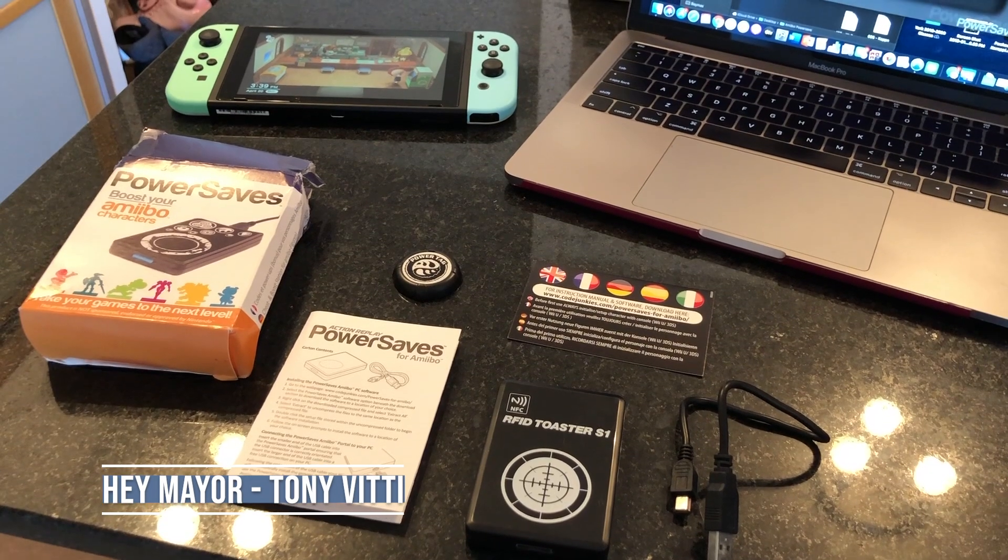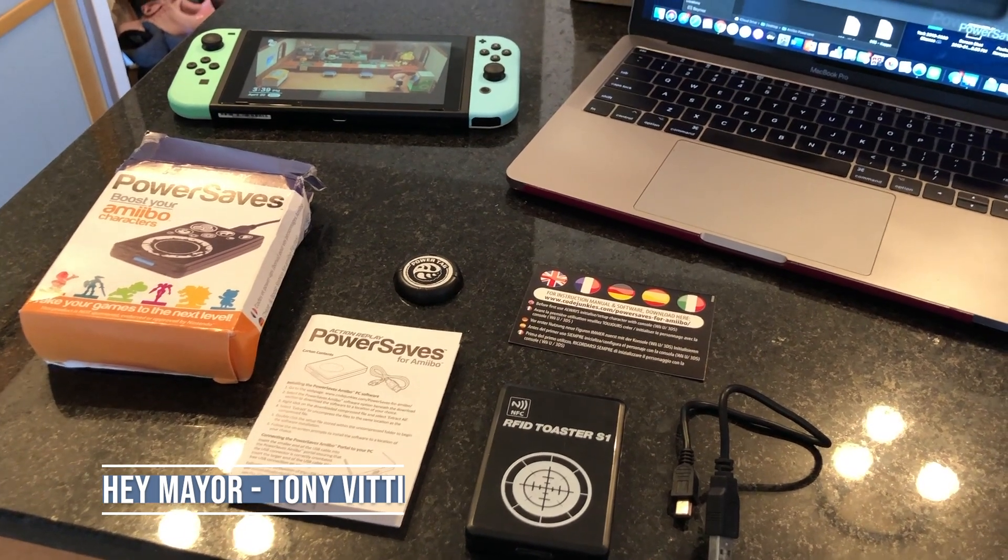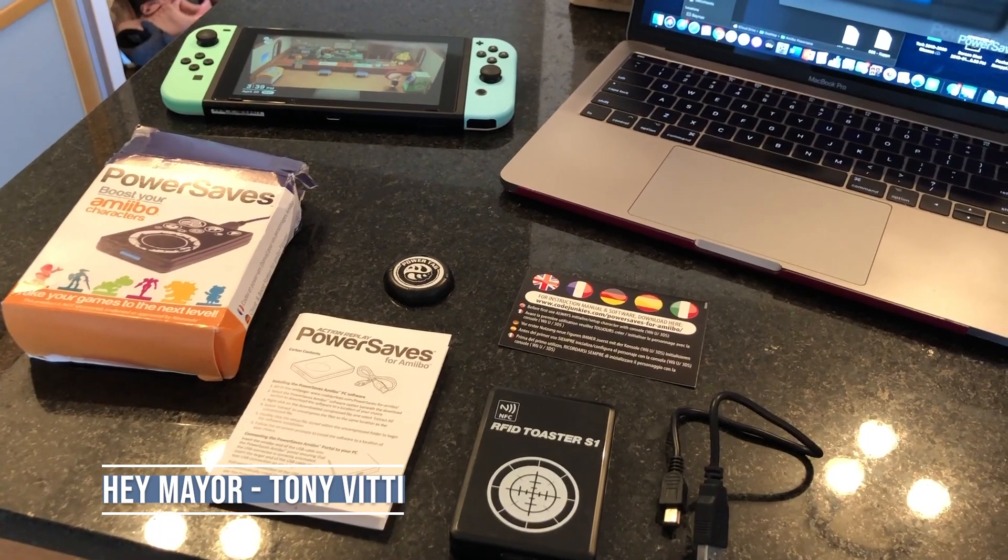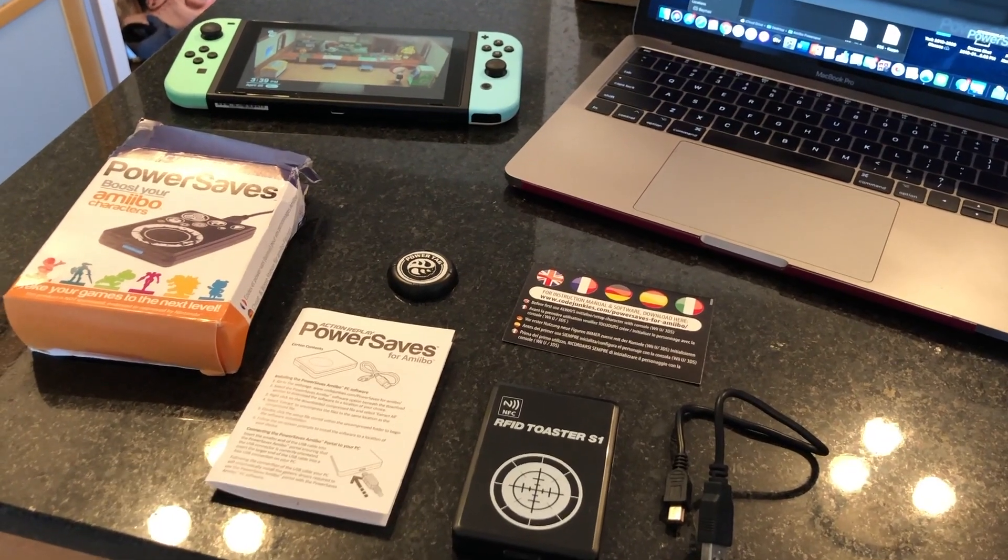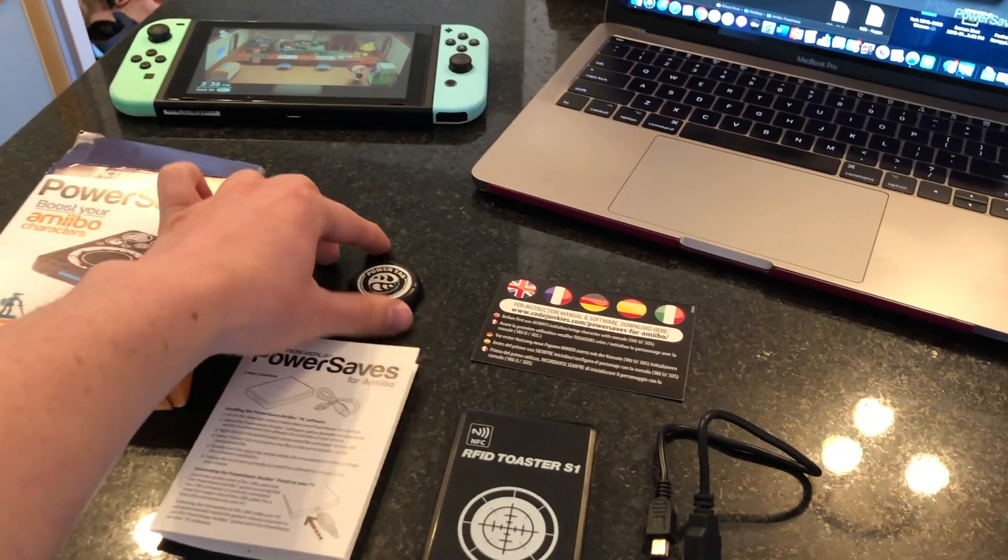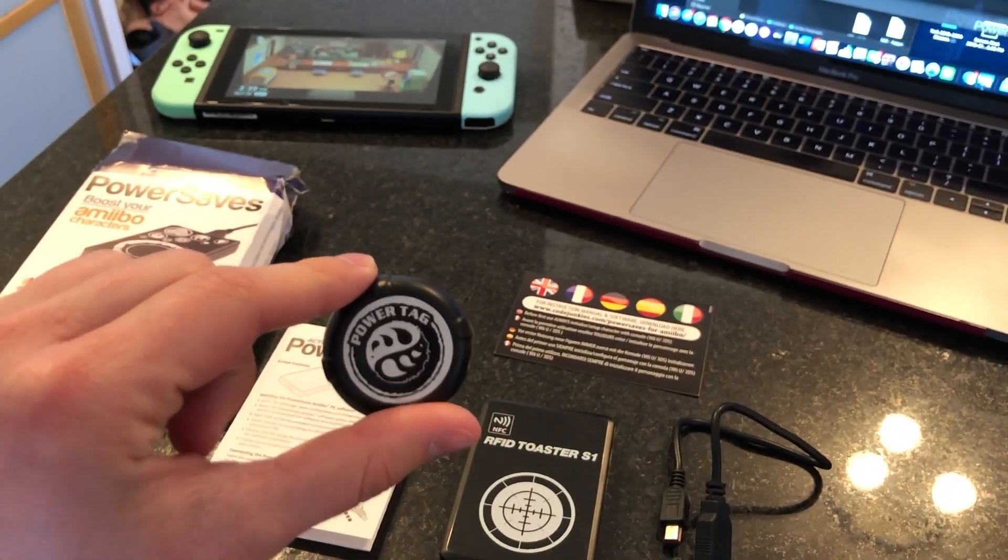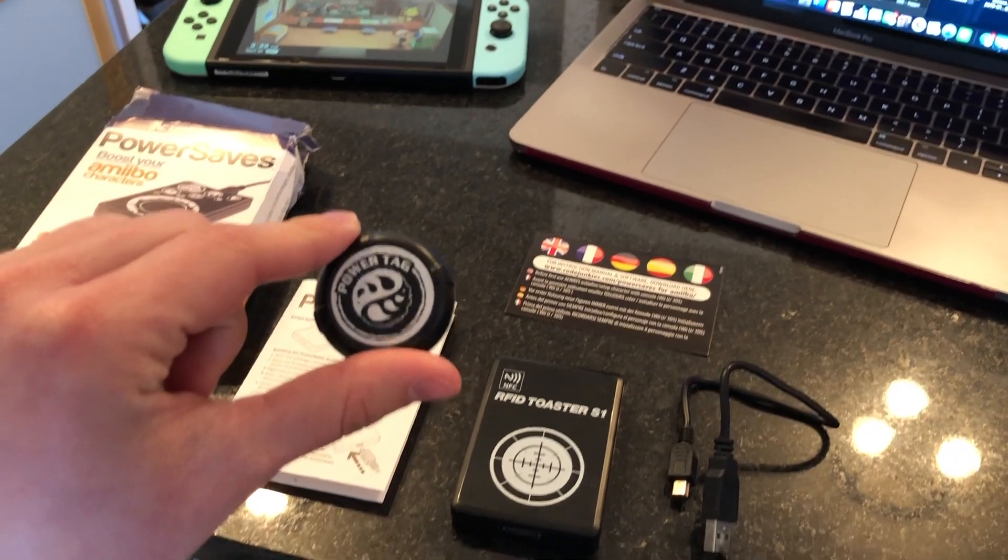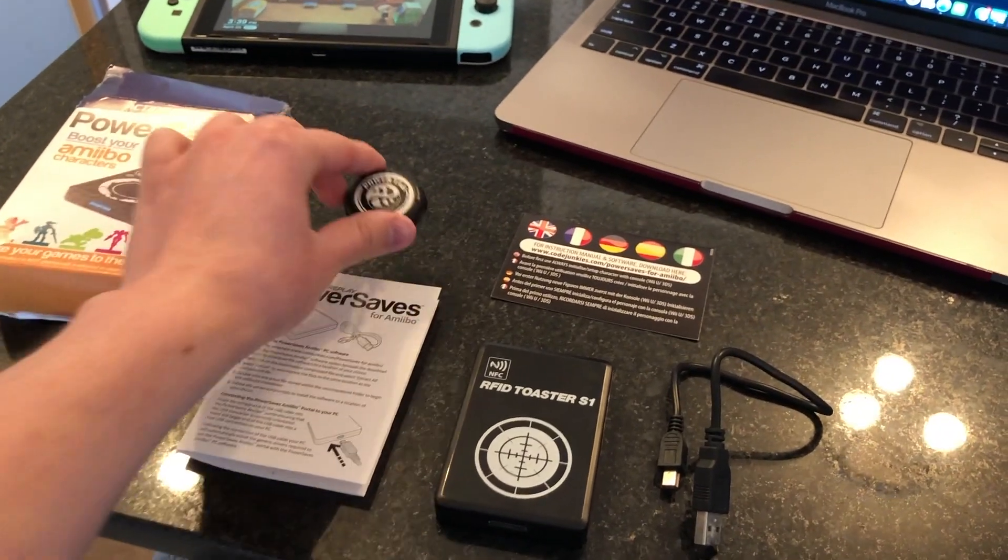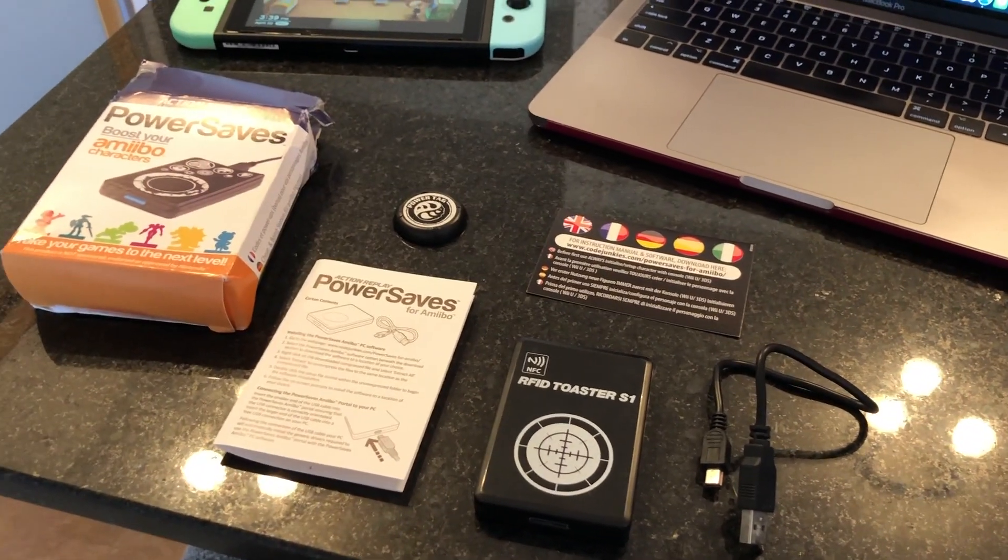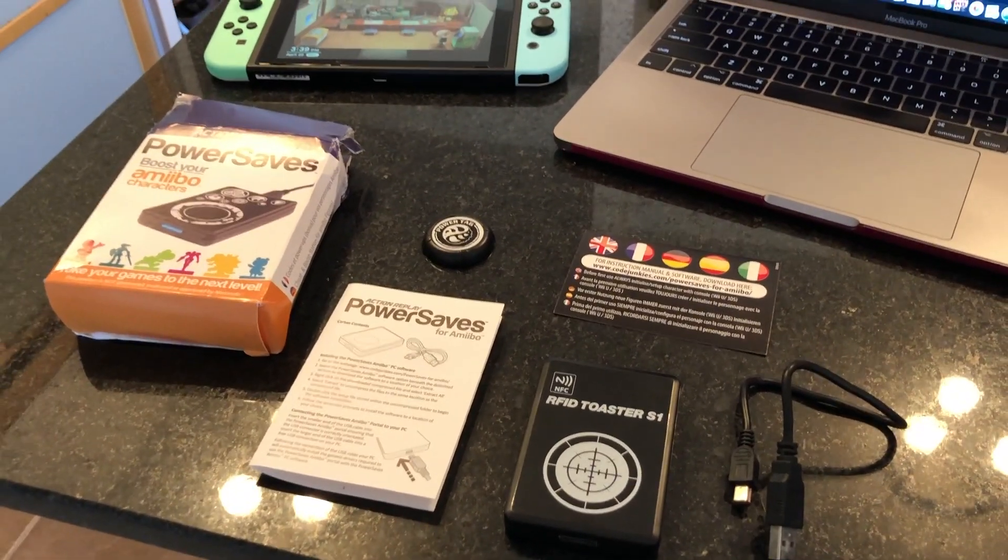The first thing you're going to need is the Power Saves kit, which comes with the toaster, which is the black box, as well as this Power Tag, which is the most important part. You need it, an instruction manual, and a cord to connect to your computer.